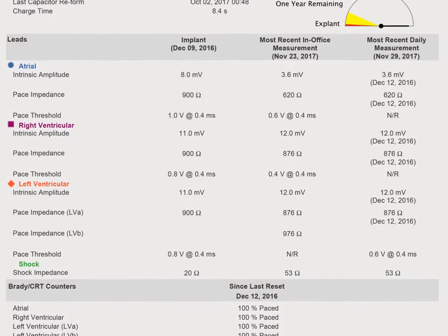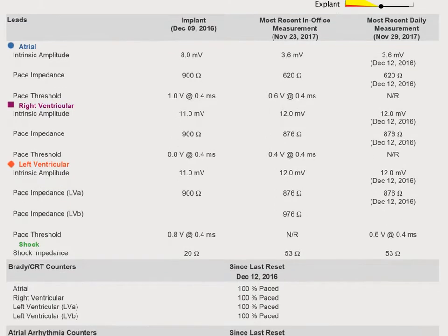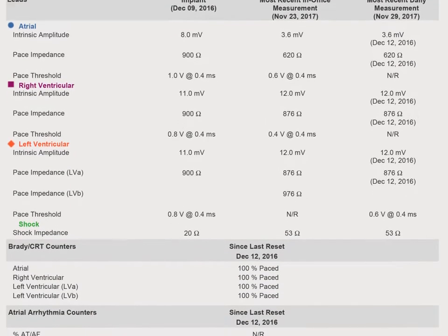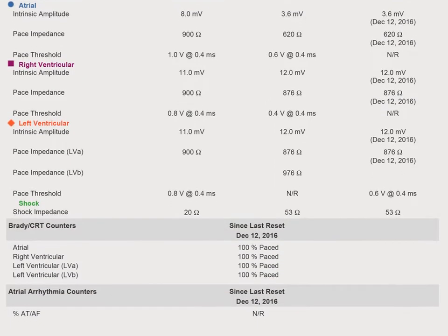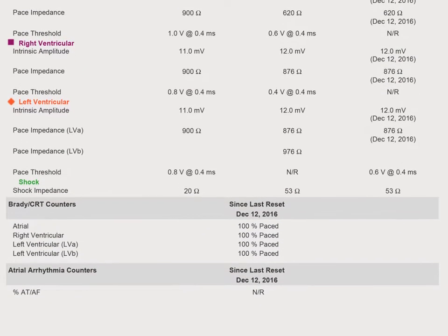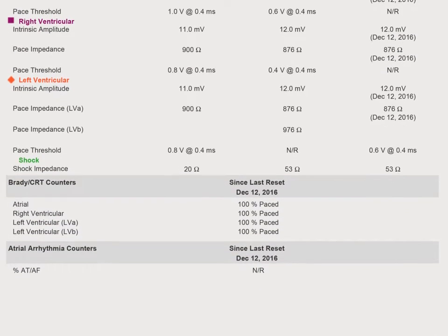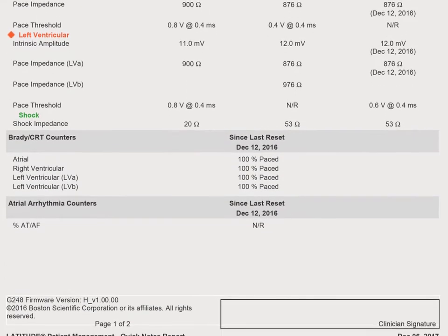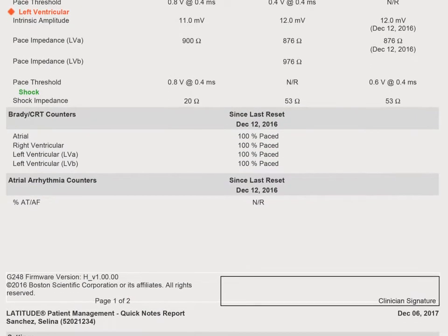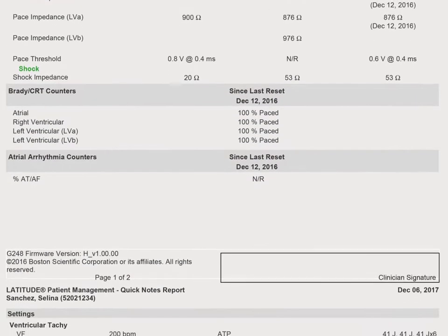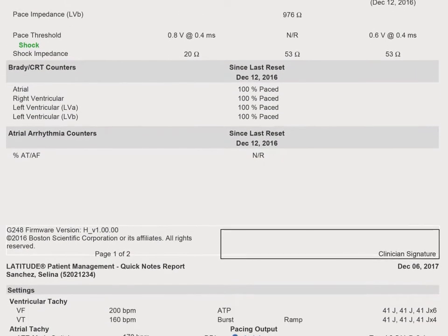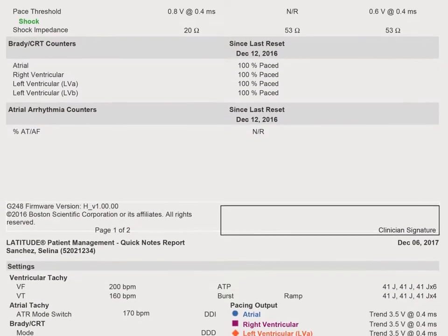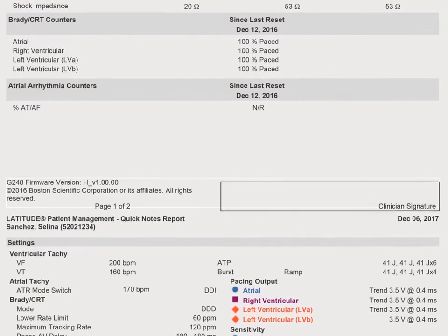This happens when scheduled follow-ups, patient-initiated interrogations, or device-based alerts occur. The data may also include other applicable reports as well, depending upon your EMR.